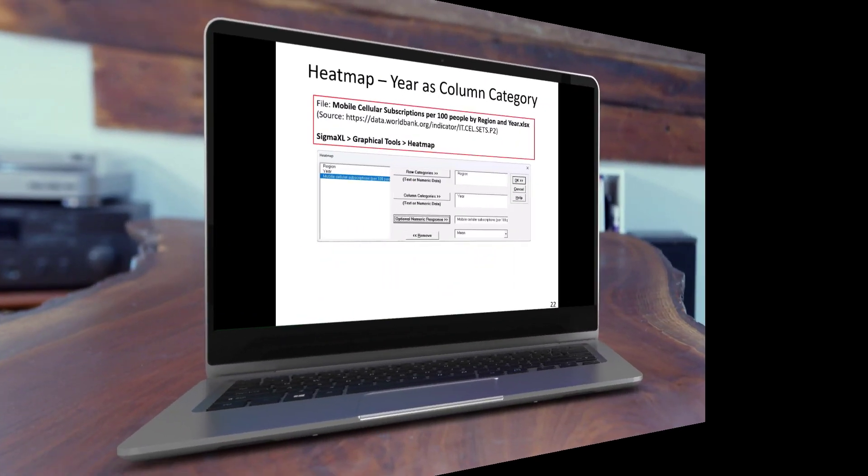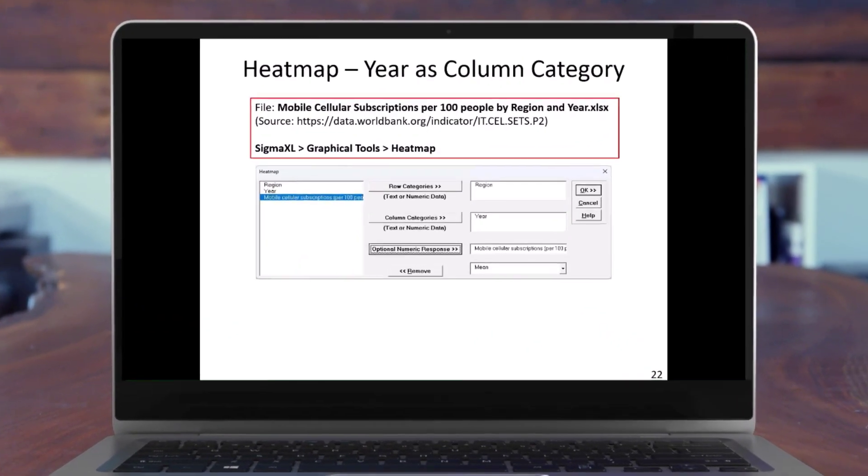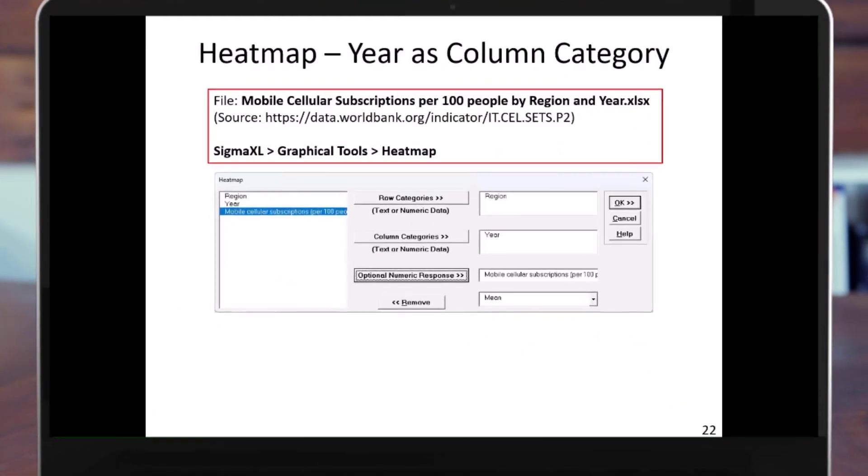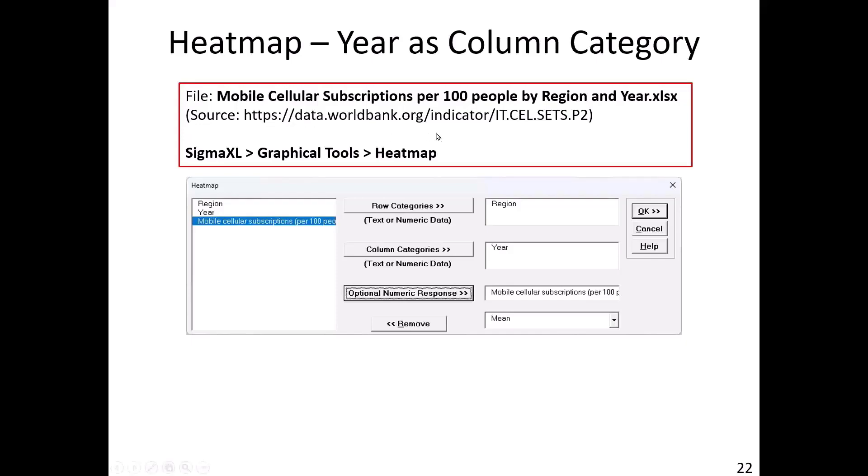Now we will look at a presentation of heat maps given by our CTO, John Noguera, in Part 1 of the webinar series, What's New in Sigma XL version 10? We're going to use year as a column category. And what we have are mobile cellular subscriptions per 100 people by region and year. Global region. This is from the World Bank data. It's freely accessible.